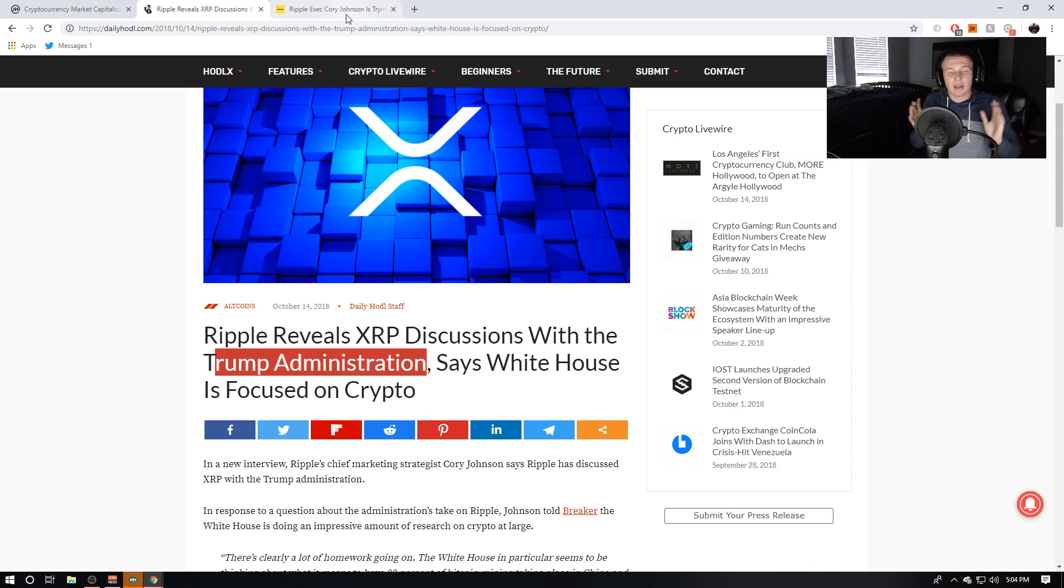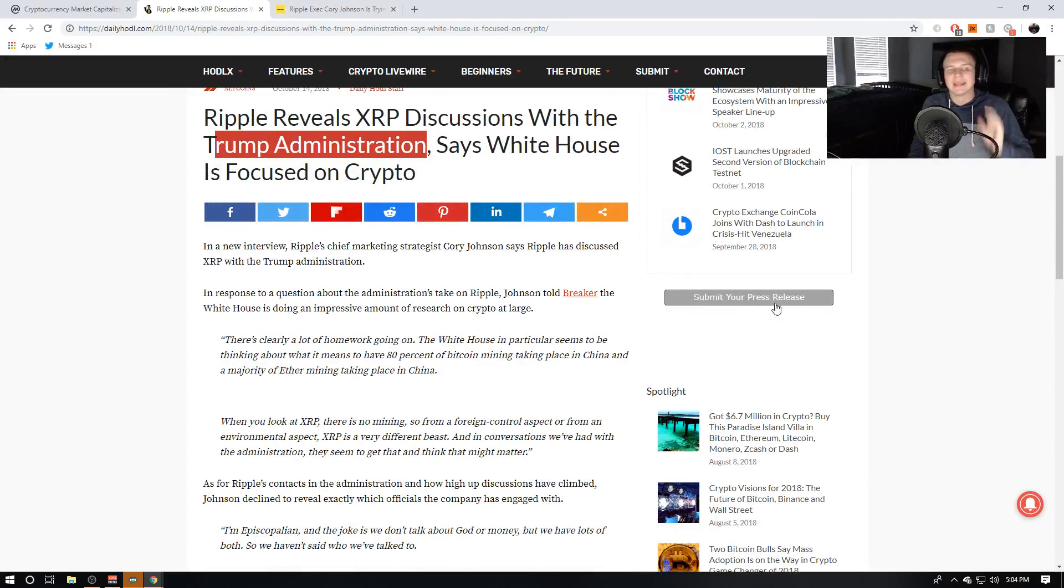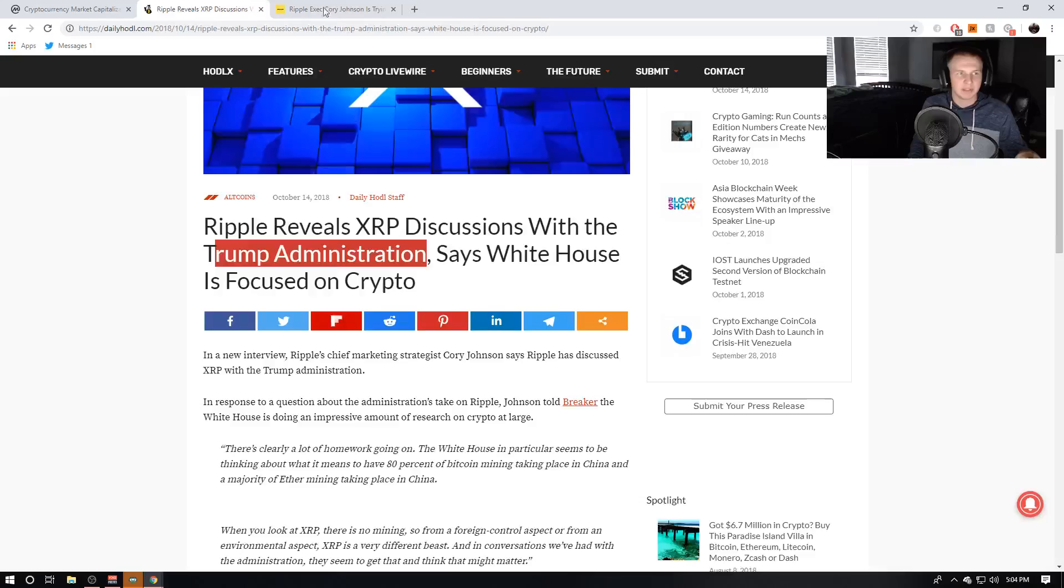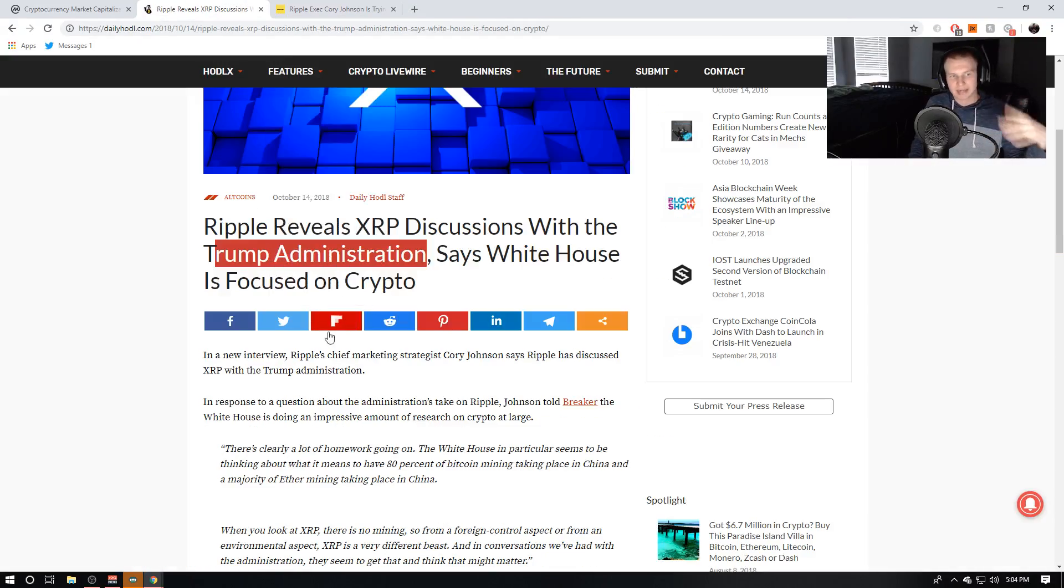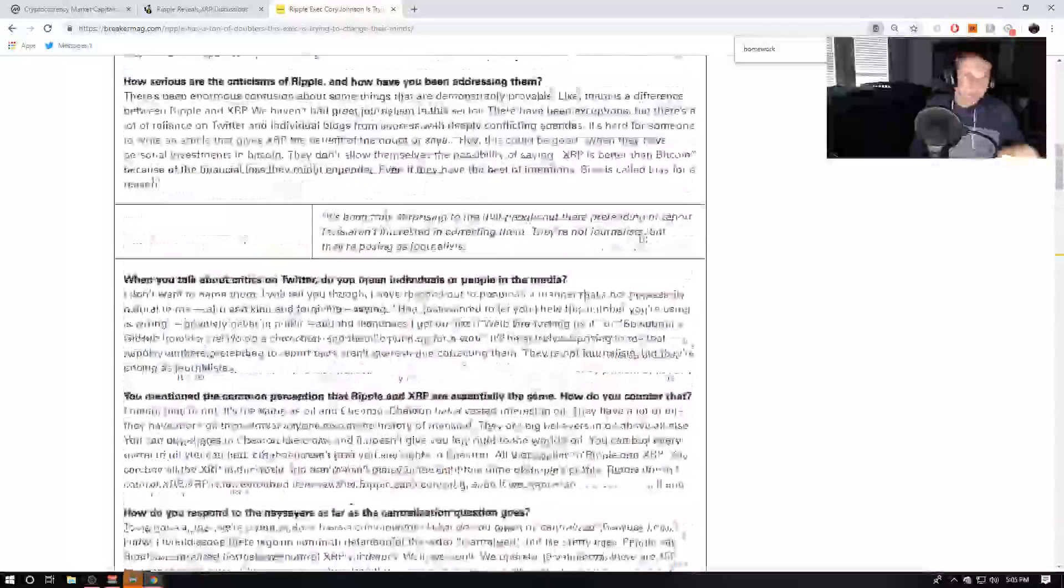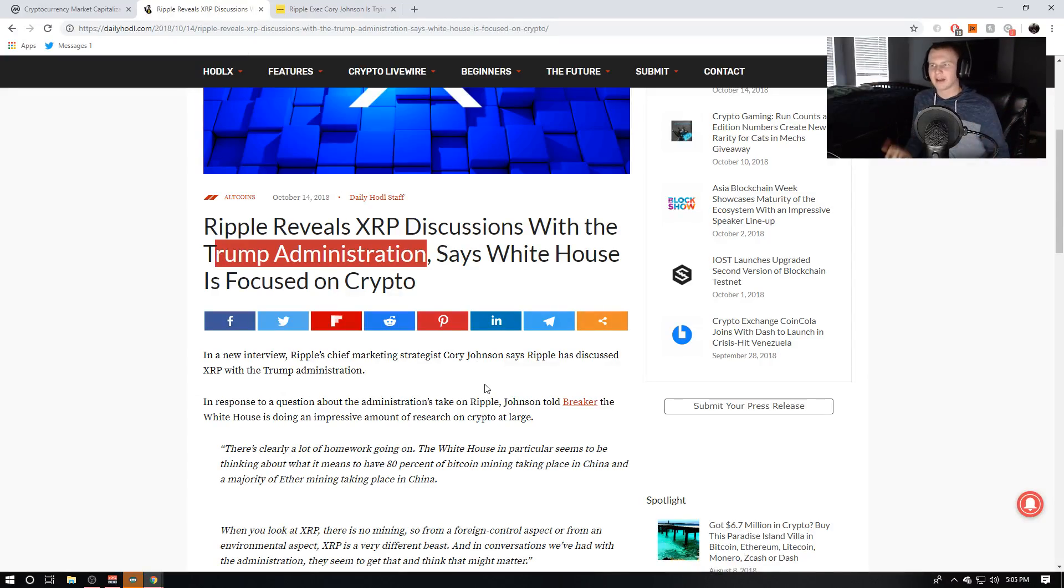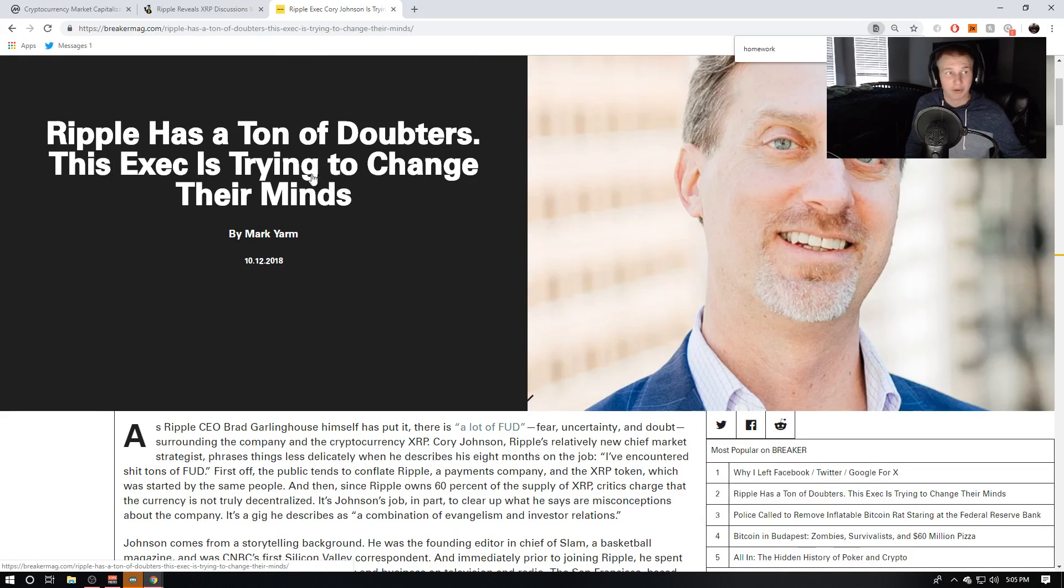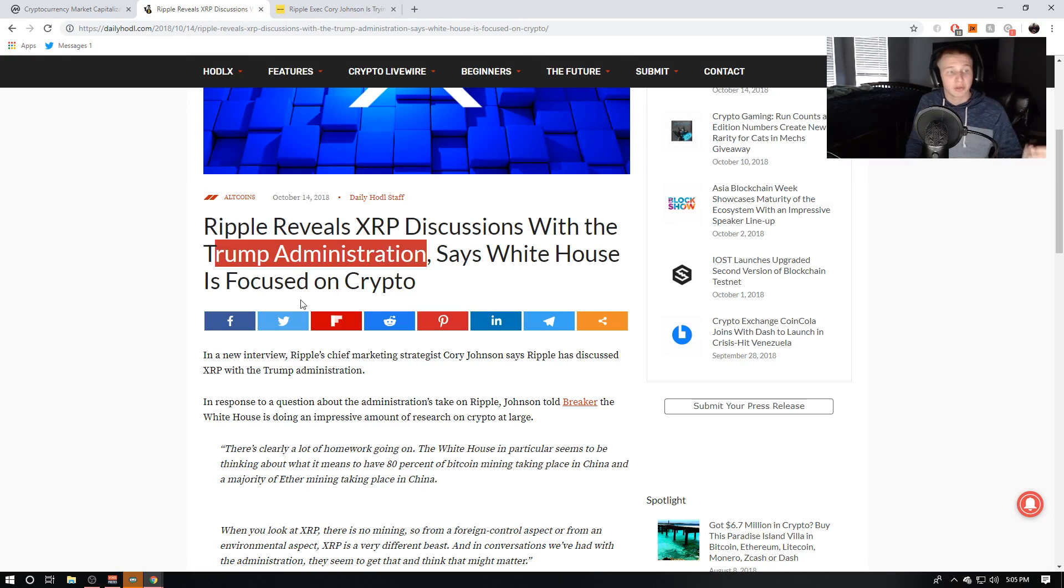Ripple has a whole dedicated team just to talking with regulators. So in the recent interview with Corey Johnson, he does make a couple of good quotes here. I'm going to go ahead and go through this article because this one's like really long, but this one kind of highlights all the important parts. But you can see right here, they've got the real source because when I first saw this, I almost doubted it. I'm like, okay, this sounds like too good to be true. I think it might be clickbait, but no, they do have the real source from the Breaker Mag who did meet with Corey Johnson.